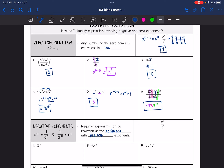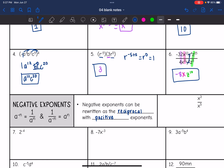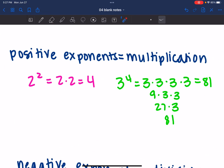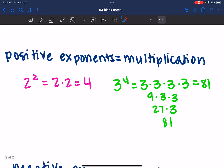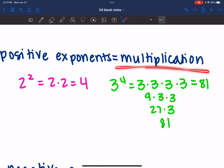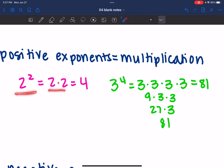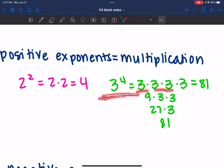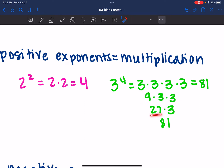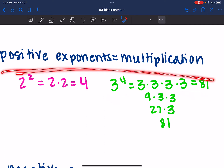Next we're going to look more closely at negative exponents. Before we look at where negative exponents come from, let's compare positive and negative exponents. Positive exponents mean multiplication — they tell us how many times to multiply things. So two squared means two times two, which is four. Three to the fourth means three times three times three times three, which equals 81. So positive exponents mean multiplication.